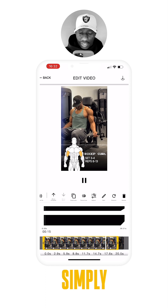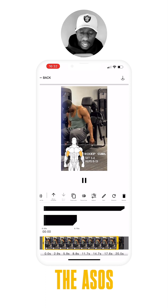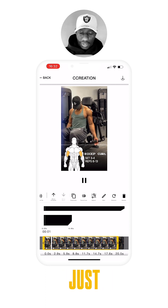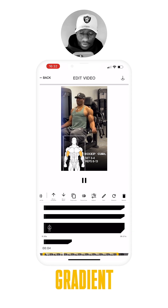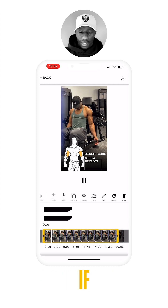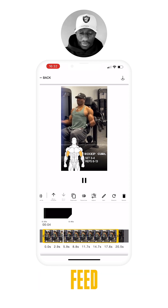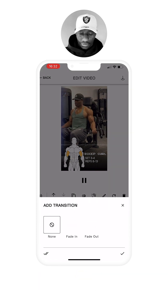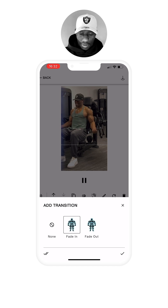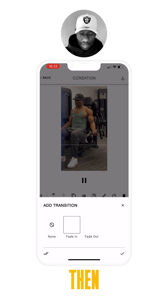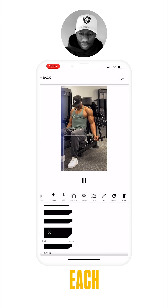We can adjust the in and out position by going back to the timeline and simply dragging to the point where we want the elements to appear in the exercise. For the gradient, if we need to, we can add transitions — fade in on each one.